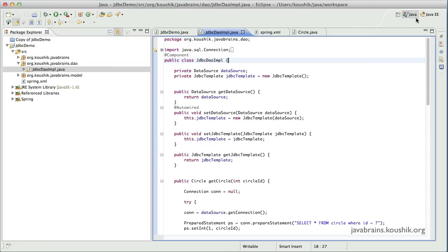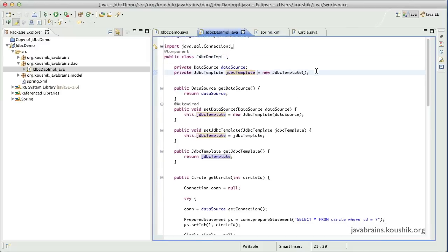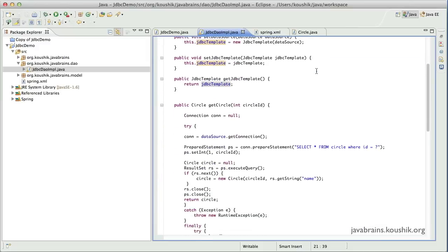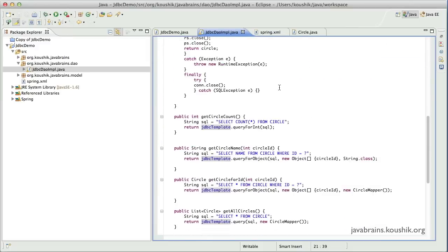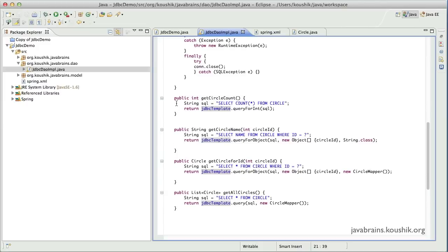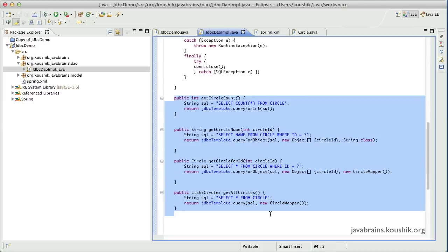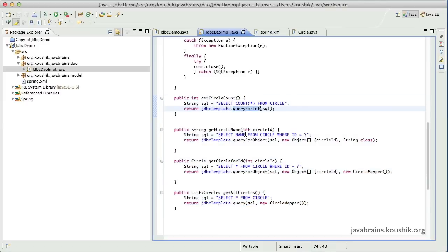In the last few tutorials we've seen what a nice convenient class the JDBC template is. So in this tutorial we're going to cover some of the other methods of the JDBC template. If you look at the methods that we've already implemented, they're all fetch methods getting data from the database.